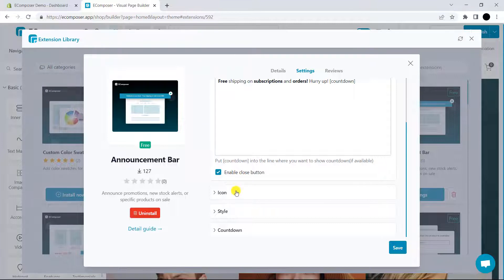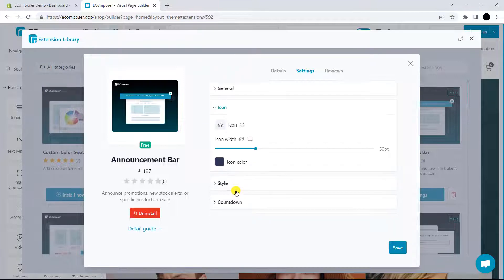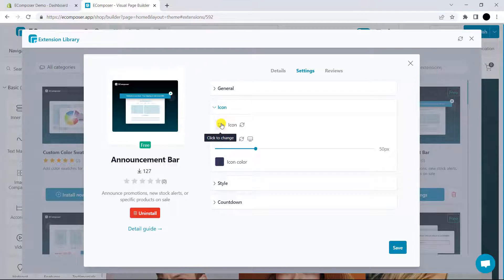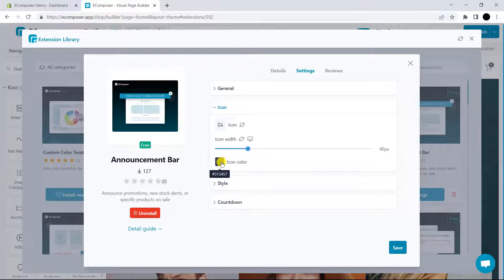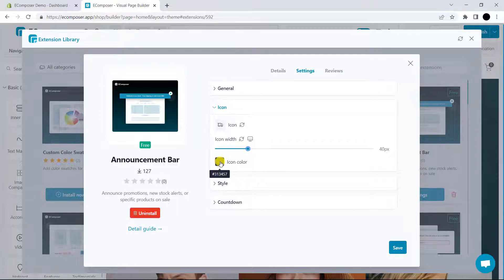Next, we have icon setting. This option allows you to choose one specific icon to apply on the announcement bar. On top of that, the icon setting also allows you to modify the icon width. The icon color option is also provided and you can choose the color which you want in here.